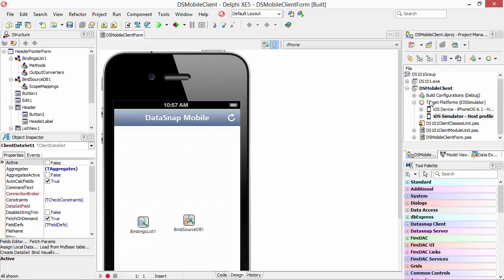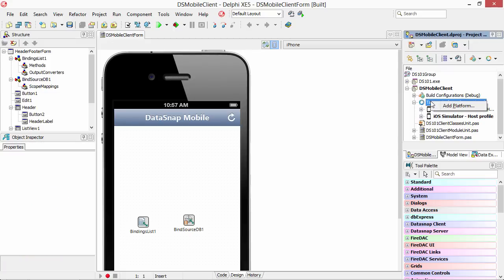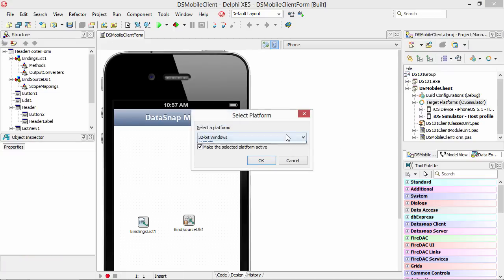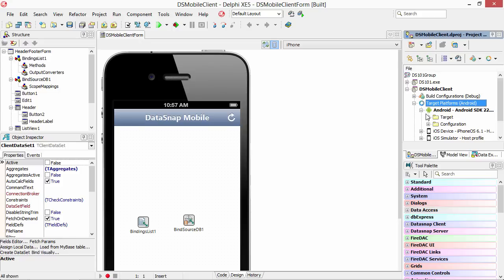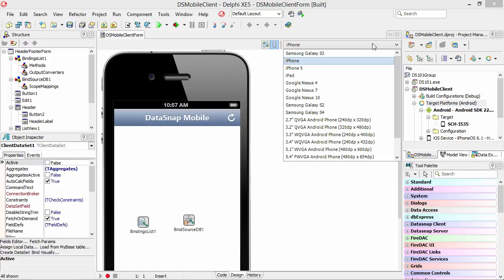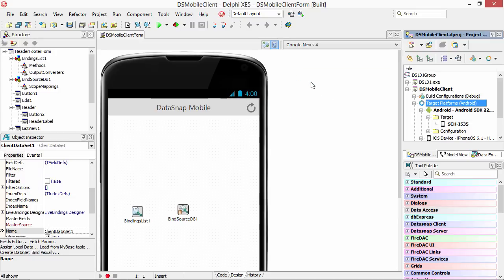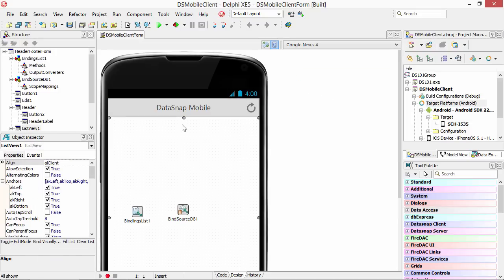We're going to go in here, target platforms, add platform, select Android. We've got Android selected there and we'll come in here and look and sure enough there is my Galaxy S3. Let's go ahead and take a look at the skin. Already changed it over so we see what it's going to look like on Android.